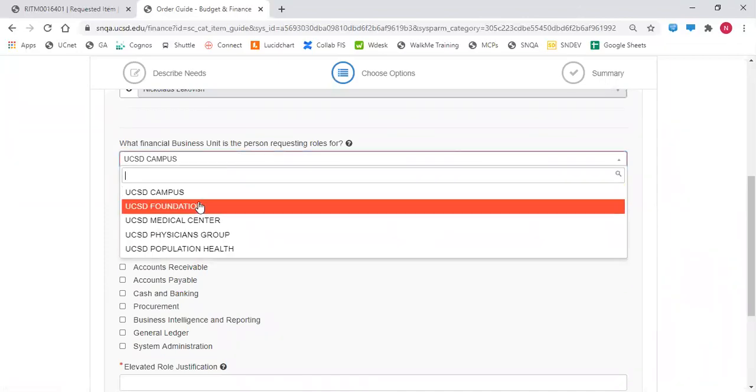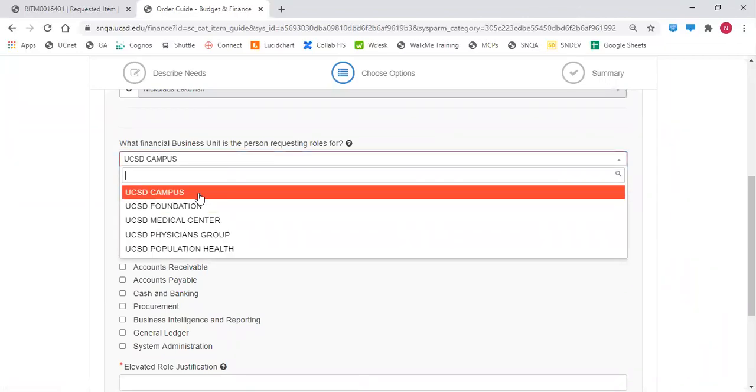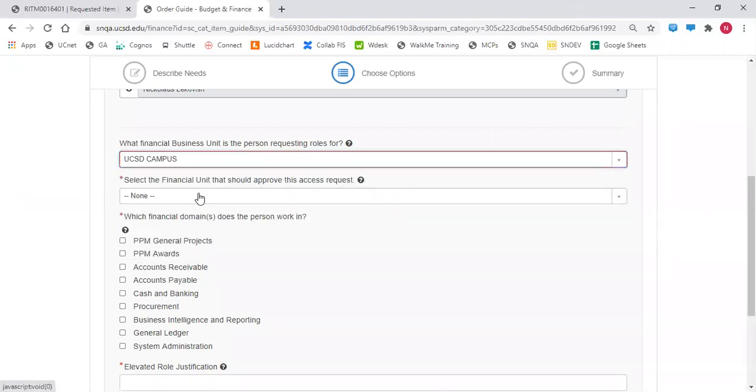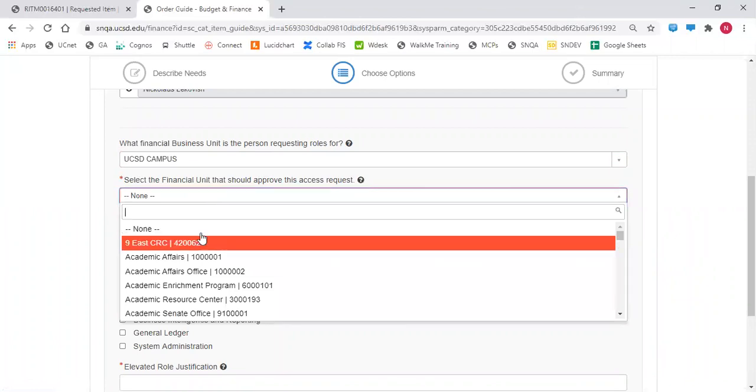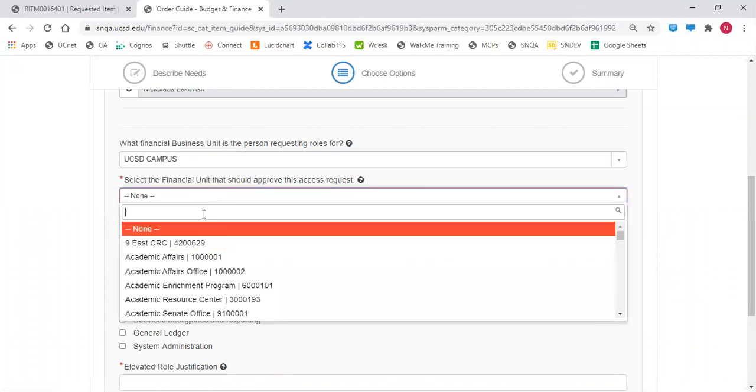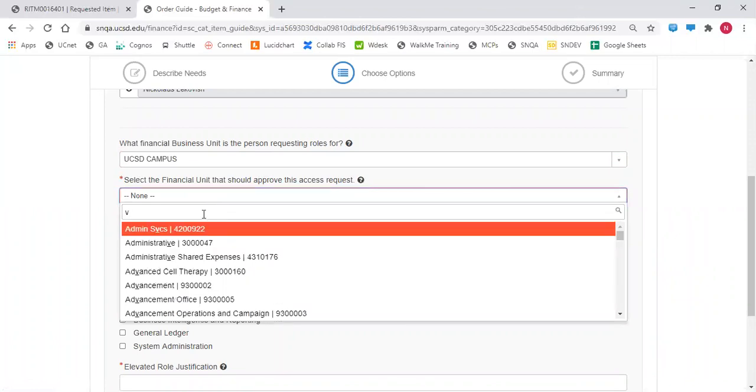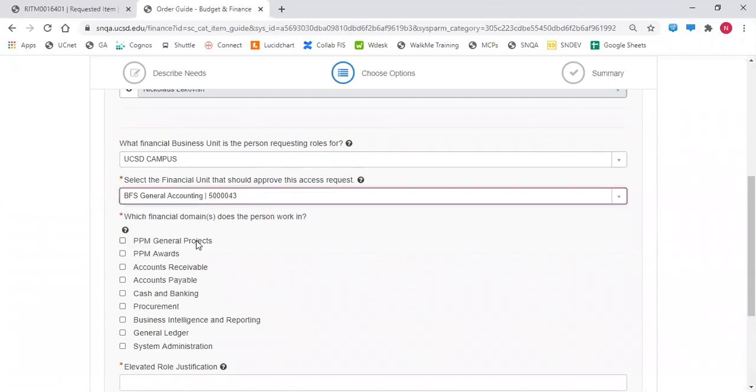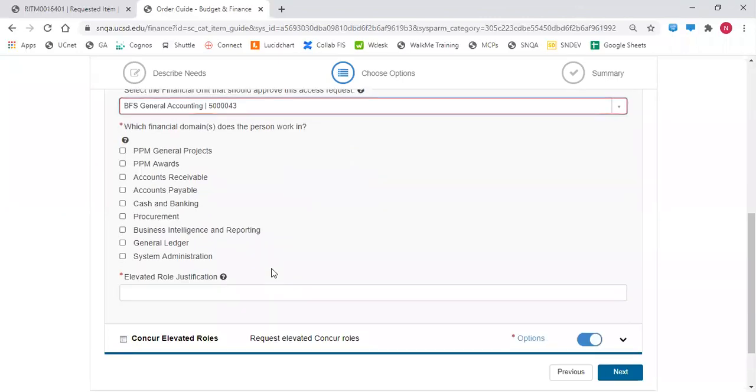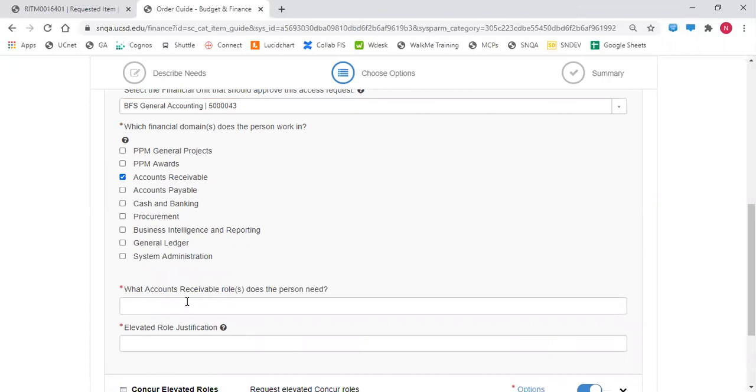Identify the business unit the requester is requesting for. Select the financial unit that should approve this request. Then select any of the financial domains the person works in. One or more options may be selected.